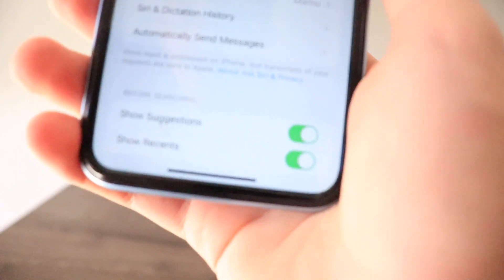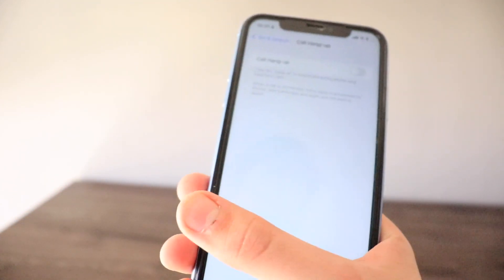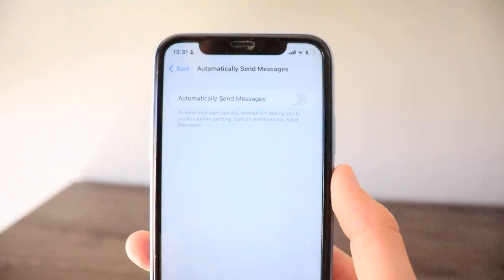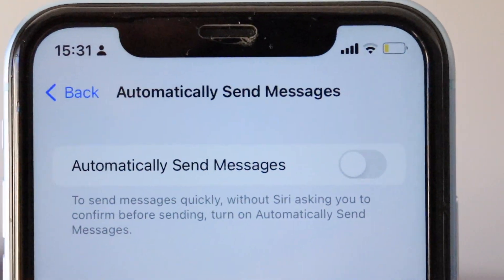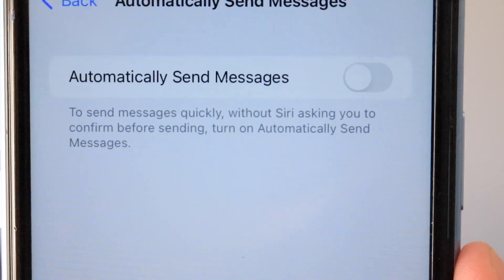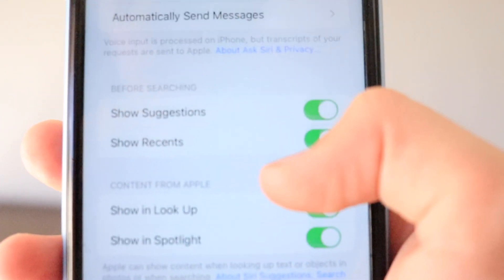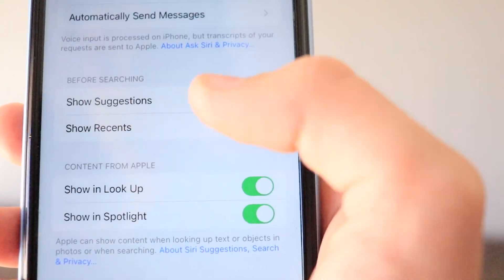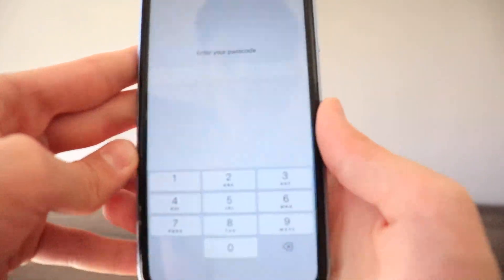In the Siri section there's also the Call Hang Up option already discussed, and an Automatically Send Messages option — enabling this lets Siri send messages quickly without asking for confirmation first. There's also a whole new 'Before Searching' section showing 'Show Suggestions' and 'Show Recents.'